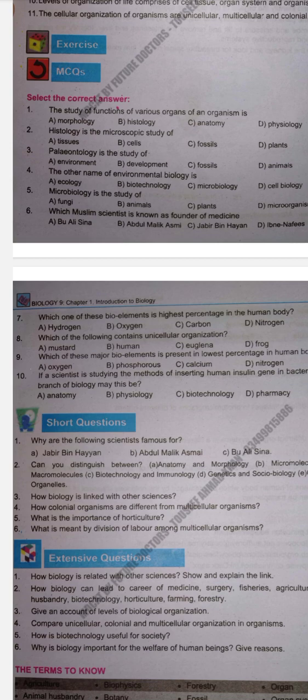Next MCQ: Histology is the microscopic study of — tissues, cells, fossils, or plants. Correct option is A, Tissues. The study of tissues is called histology.